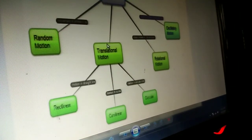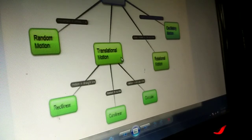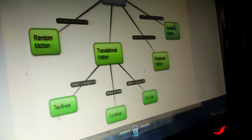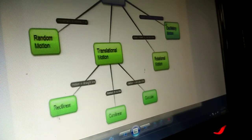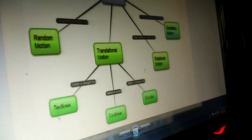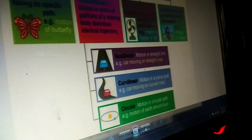In translatory motion, the subcategories are rectilinear, curvilinear, and circular motion. Rotational motion is different, and in oscillatory motion, both oscillation and vibratory motion are present. Random motion is motion whose path cannot be described — it is zigzag.